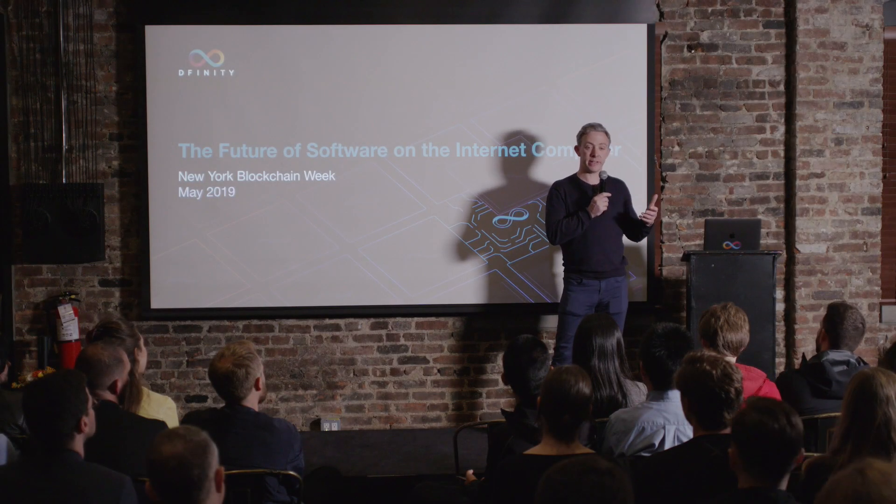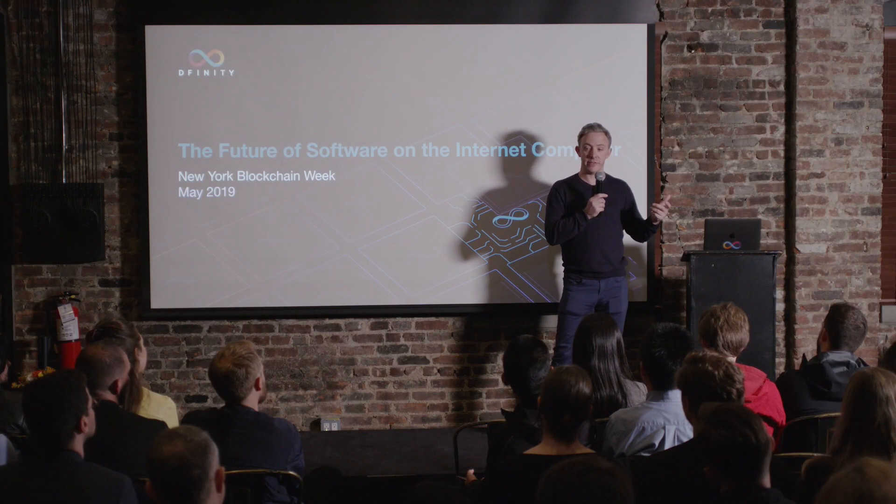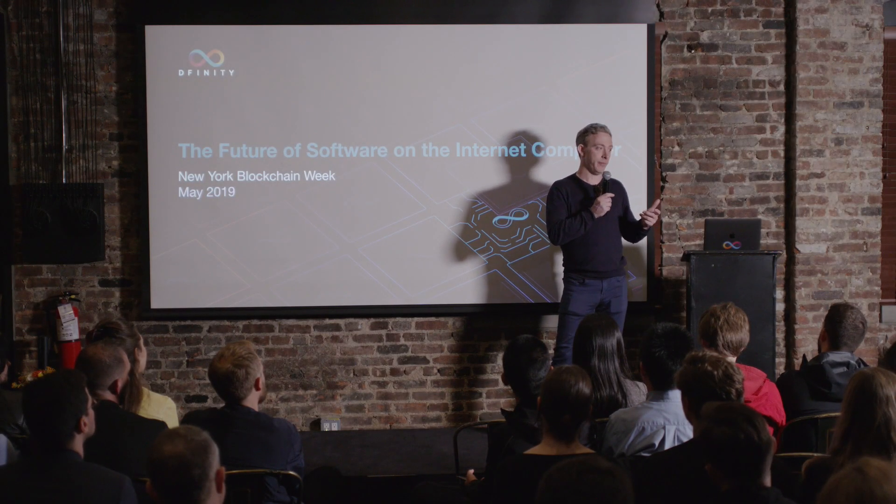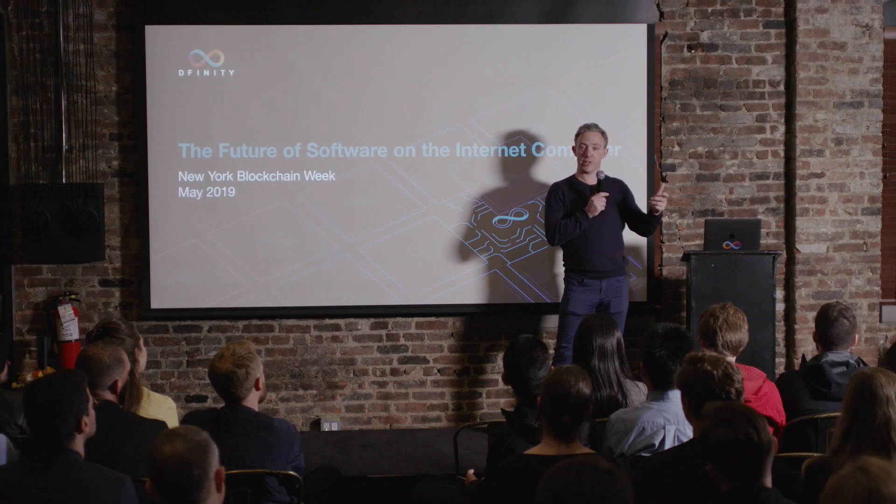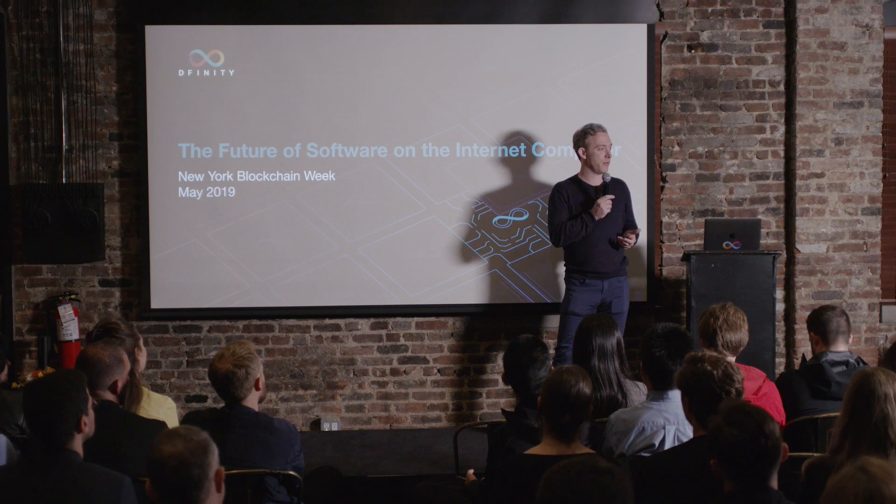The Internet Computer is a complete alternative for building, hosting, and running software systems.